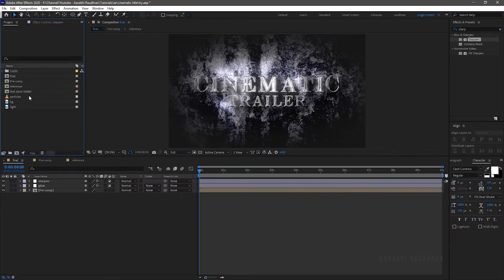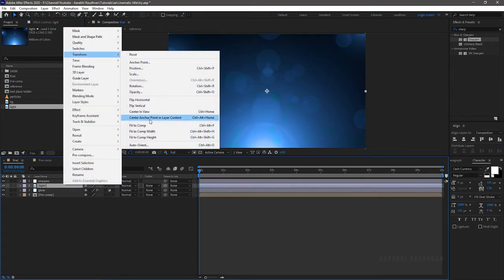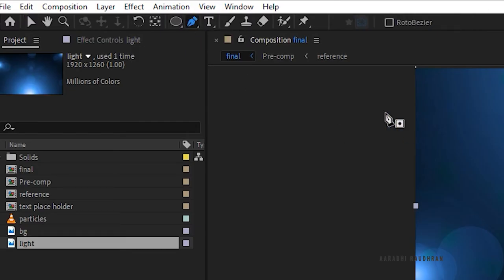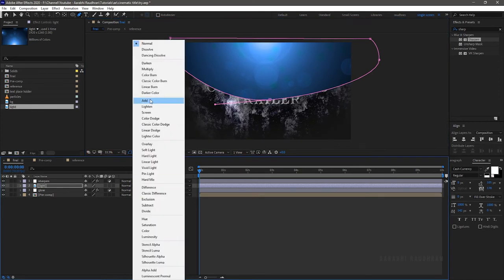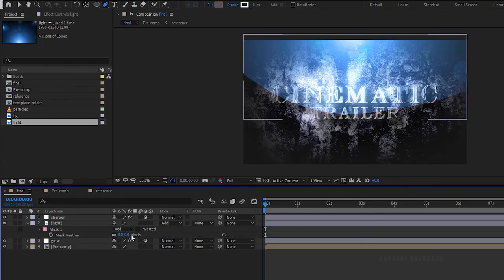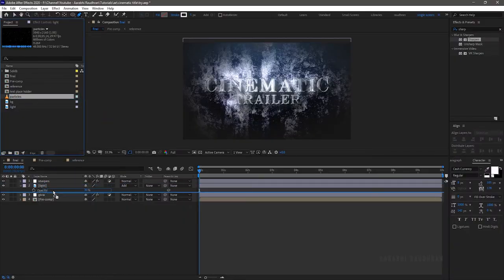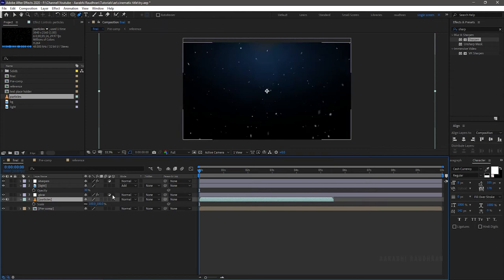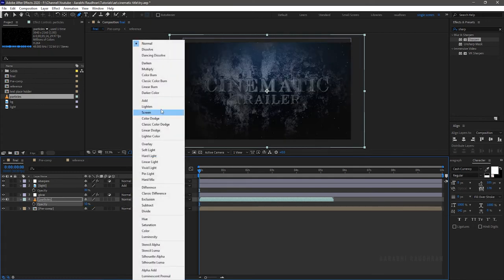Go to the project panel and bring in the light file into the timeline. I want this light to be coming from above, so right-click, click on transform, and choose flip vertical. Use the pen tool and create a mask like this. Set the blending mode to add and feather the mask to around 500. Set the opacity value to 30. Bring in the particles file from the project panel into the timeline and scale it down to fit the composition. Set the opacity value to 50 and change the blending mode to add.